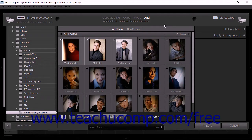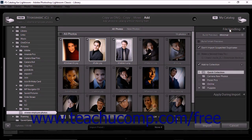Importing photos into your catalog using Lightroom Classic CC, you can use the File Handling panel at the right side of the import window to set a variety of import options. Because Lightroom Classic CC can automate several common importing actions, setting import options before importing photos can save you time. To access the File Handling panel, open the import window.